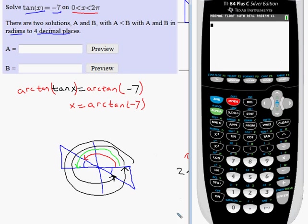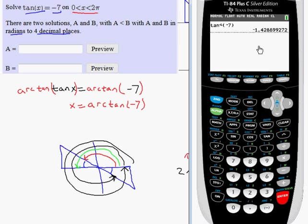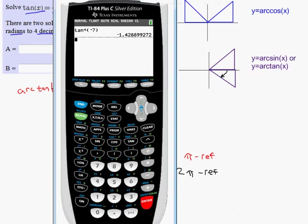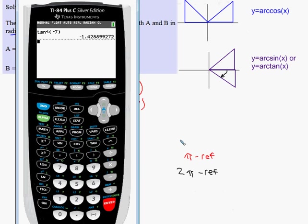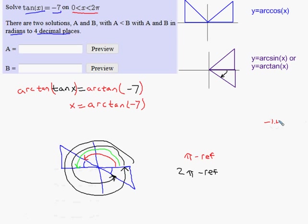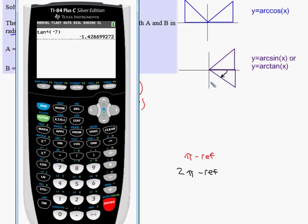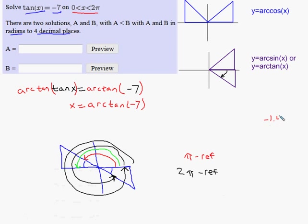I've already made sure my calculator is in radian mode. I take the inverse tangent of negative seven and it gives me an answer in radians. It's going to be a correct answer, but not what I want — the result is negative 1.4289.